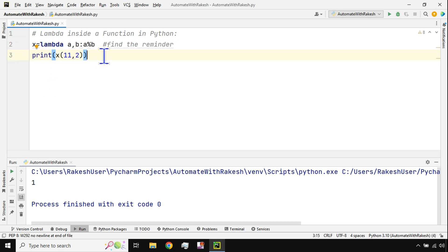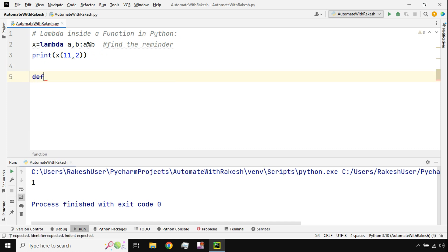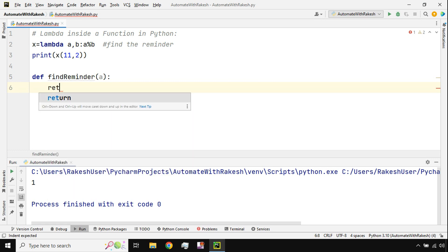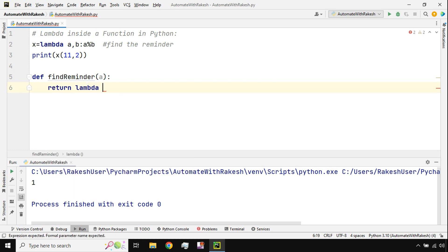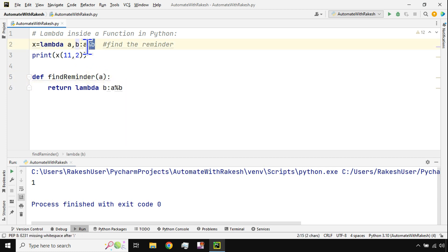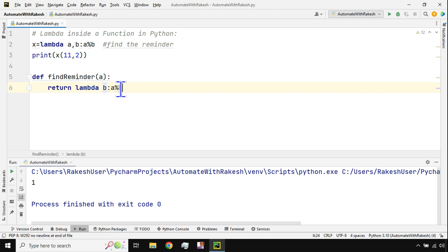Now let's understand how to use a lambda function inside another function. I'll create a function called find_reminder and define only one parameter — let's call it a. Then I return a lambda: lambda b: a % b. So I'm writing the same modulo expression, but the value of a is passed through the outer function, while b has not been passed yet.